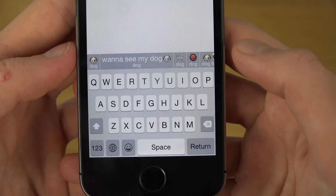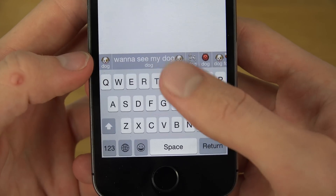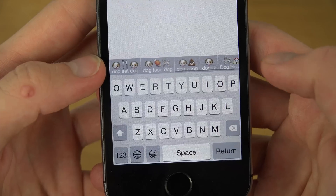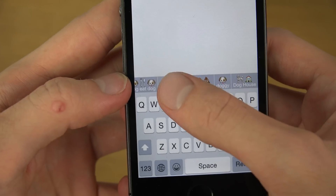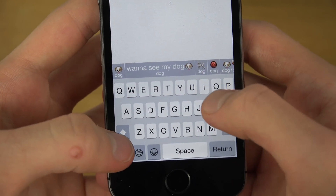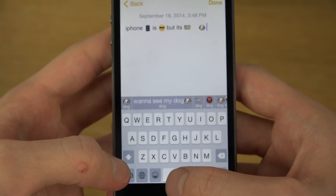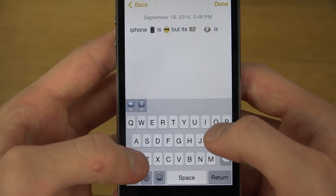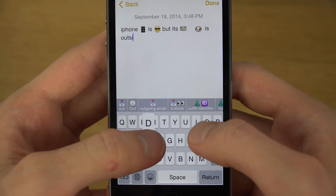So instantly you'll be able to see cool things like 'dog,' 'want to see my dog,' and a lot of other variants. Let's just do the normal one — dog.